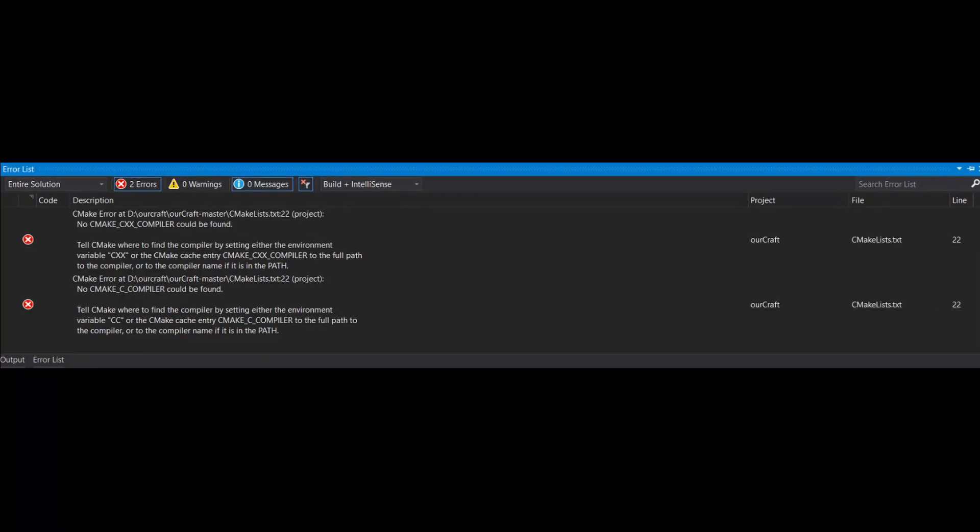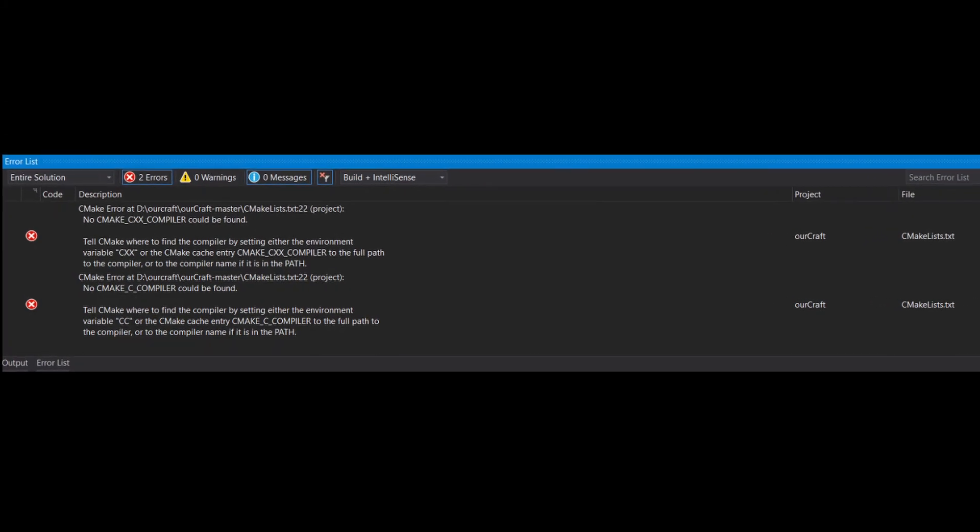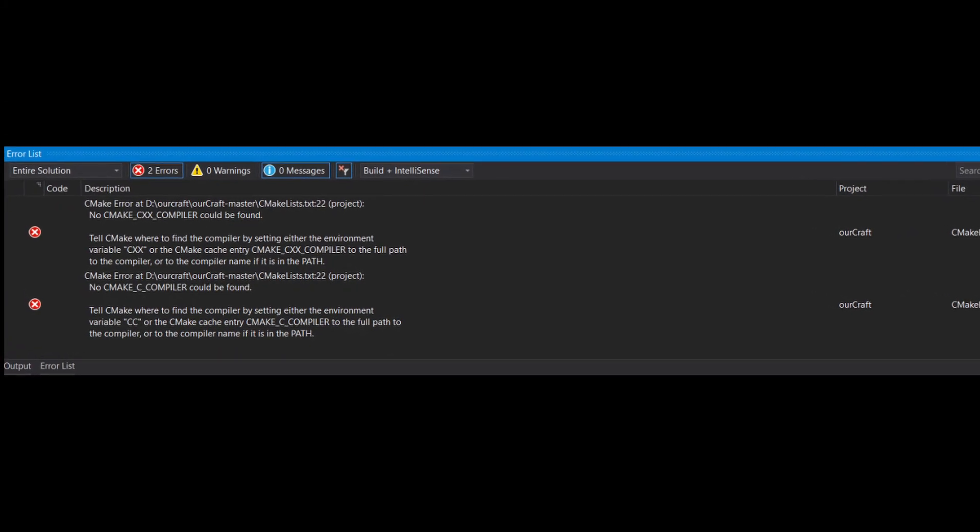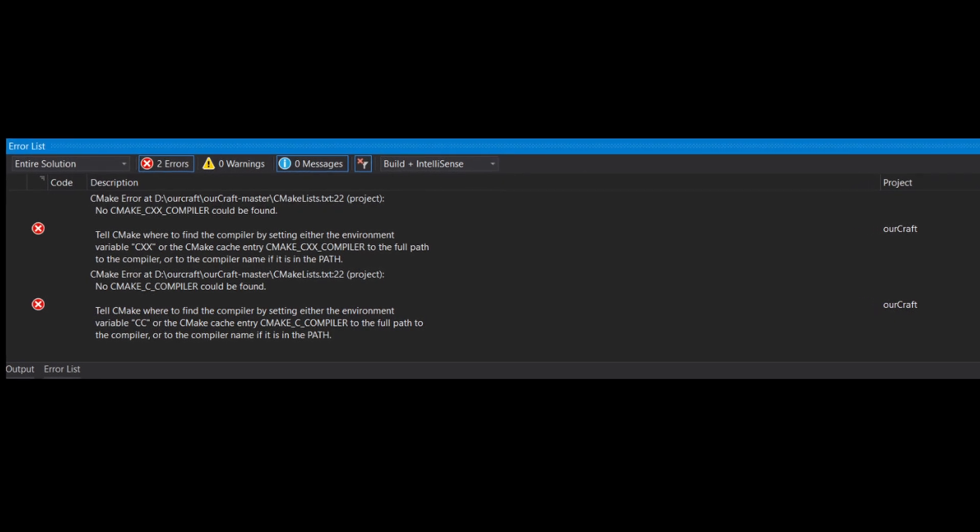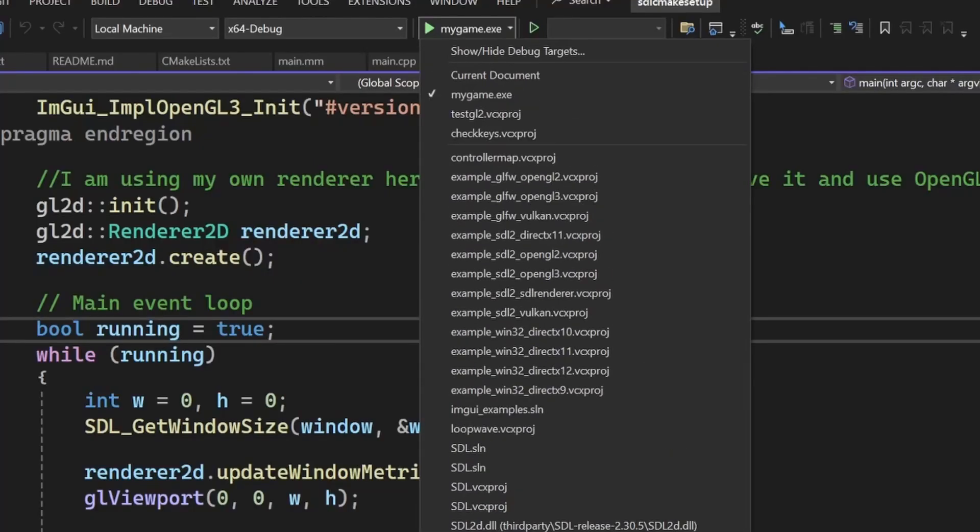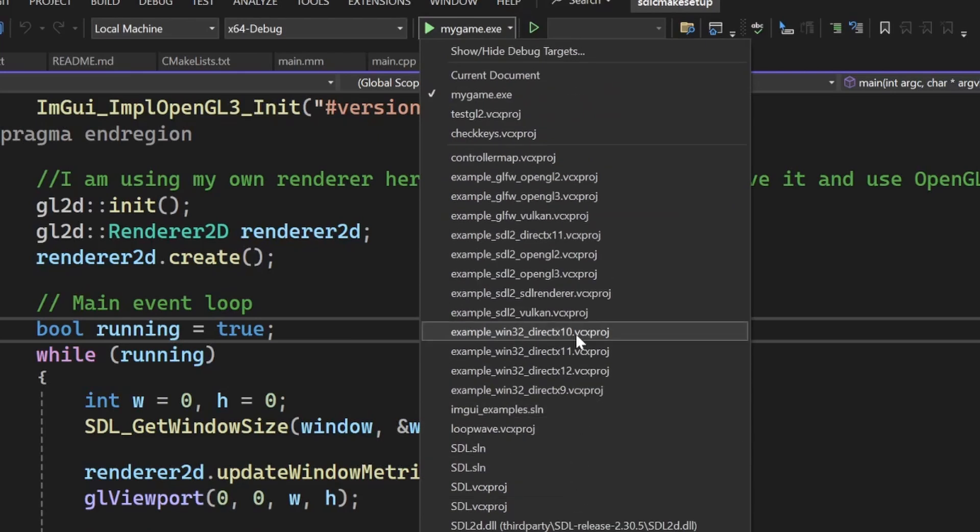Okay, now what if you have any problems? The most common one is that whatever compiler wasn't found, or that the Windows SDK doesn't work, and if you can't find my game in this drop down, that probably means you also have this weird error, and that the CMake didn't load properly.